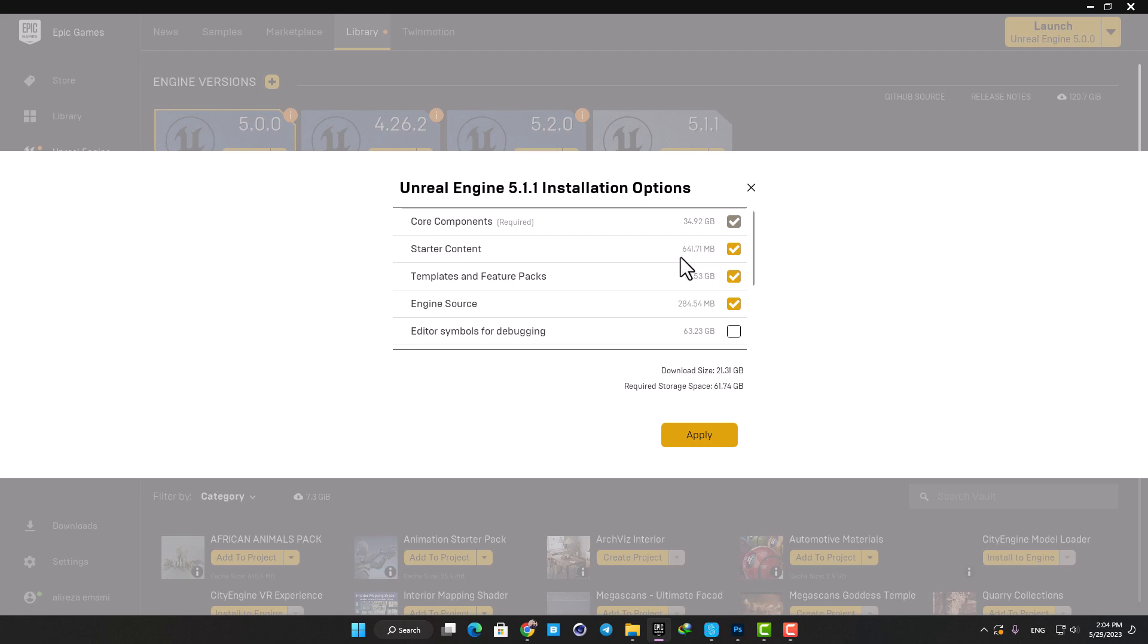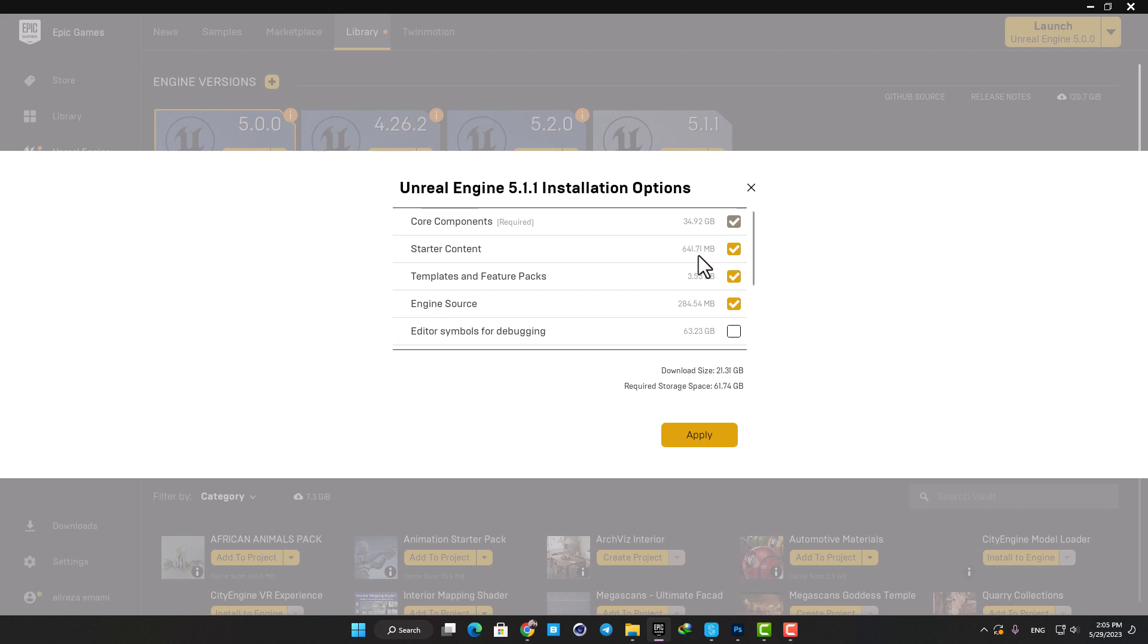They each require specific storage space on your hard drive, and by deactivating them you can avoid a considerable download size and save some space. I do not recommend deactivating the components in the first section here because you probably will need them in most cases in your Unreal projects.